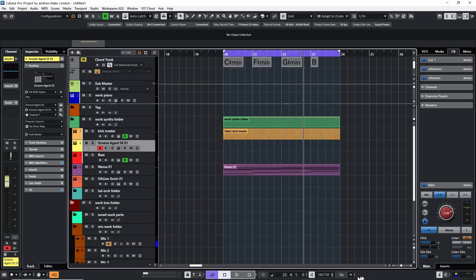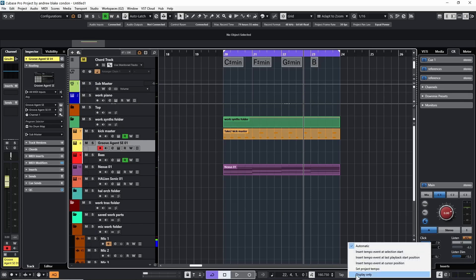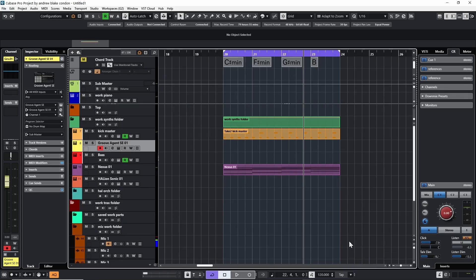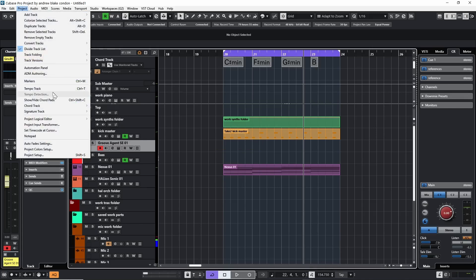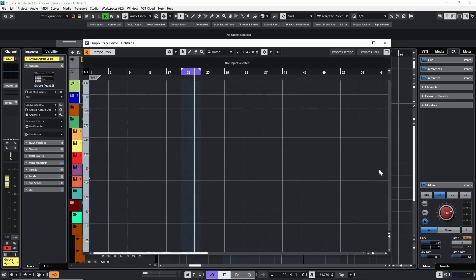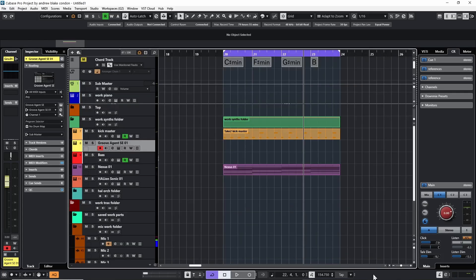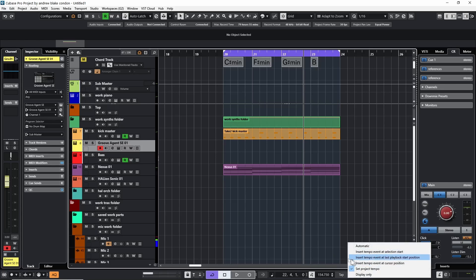Close this out. Next to the Tap button there's a little dropdown list. Clicking it shows all kinds of choices for how we're going to insert our tempo. Right now it's set to Automatic — we'll come back to that. Looking down the list, there's an option that says 'Set the Project Tempo.' Selecting that, then holding Shift and tapping the space bar a number of times, the tempo now reads 154. Going to Project > Tempo Track confirms only the project tempo was changed — no individual points inserted.